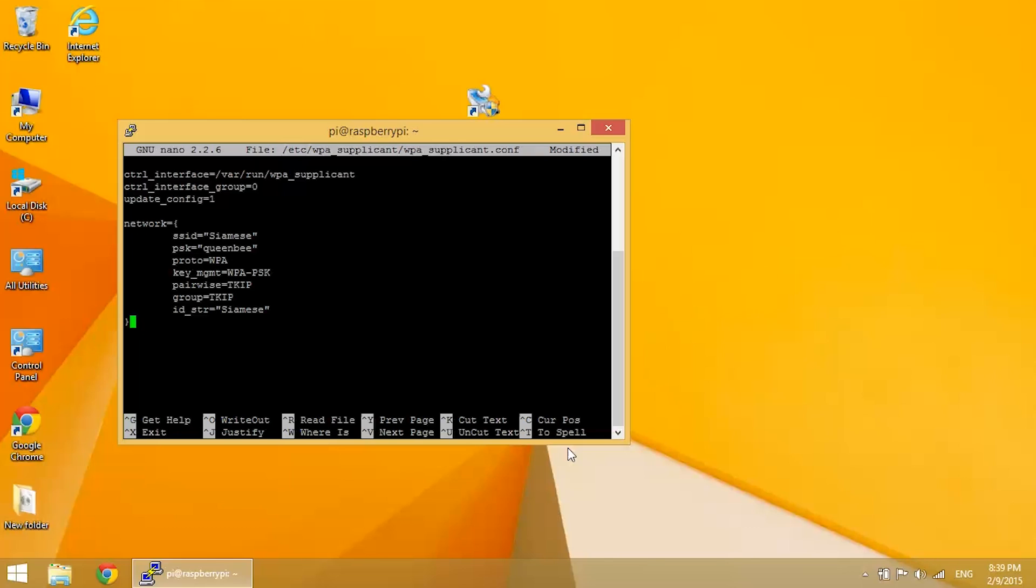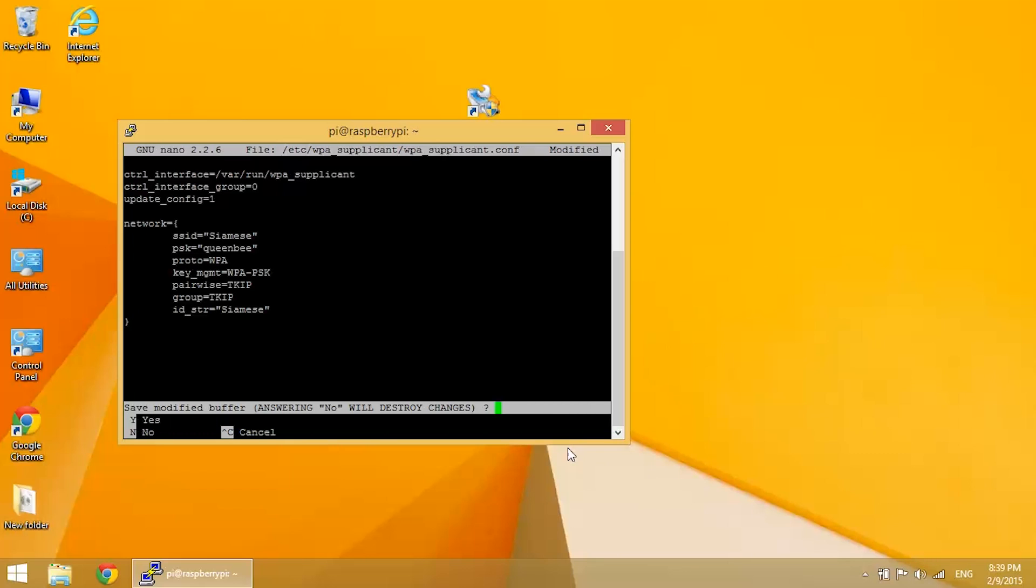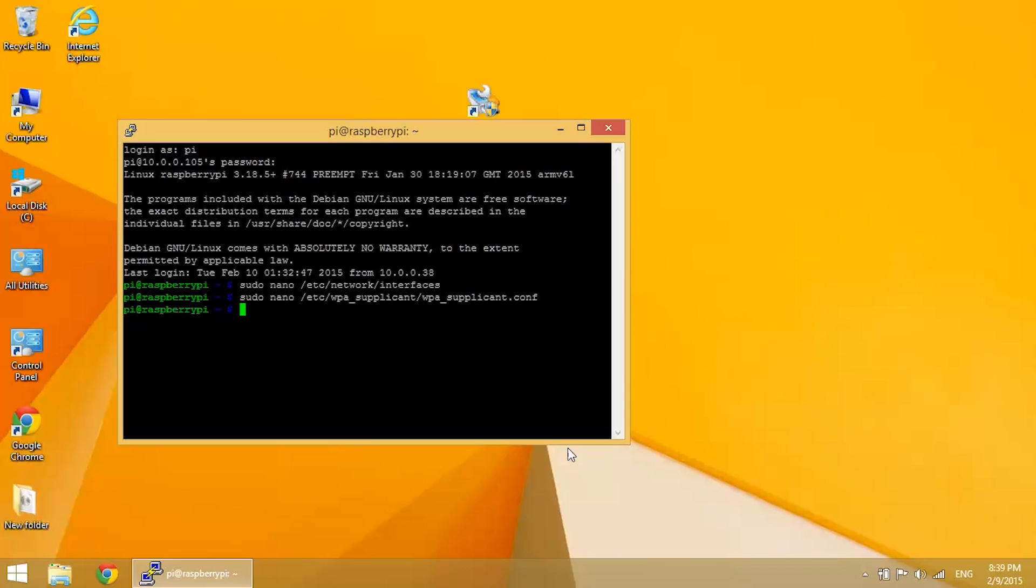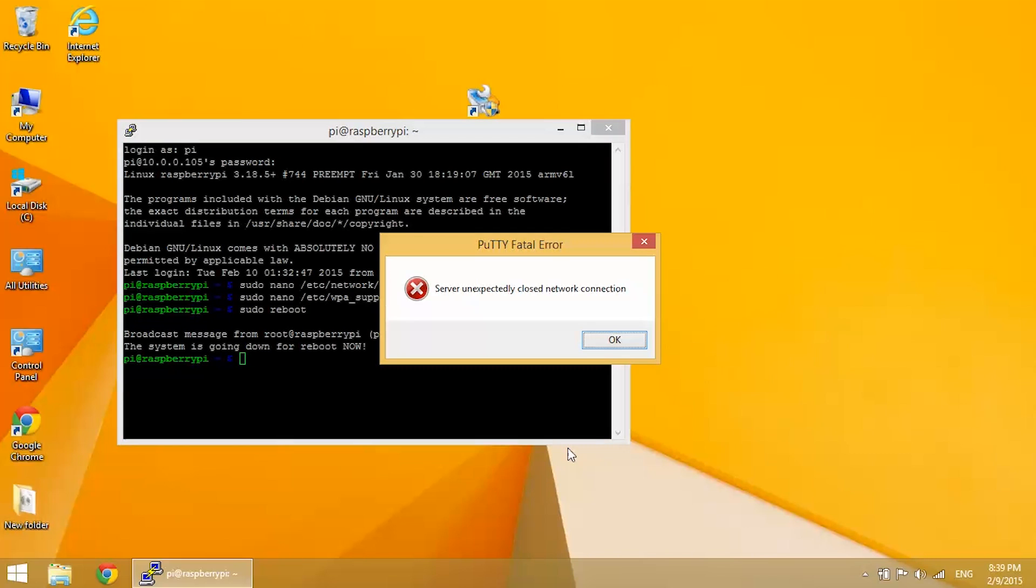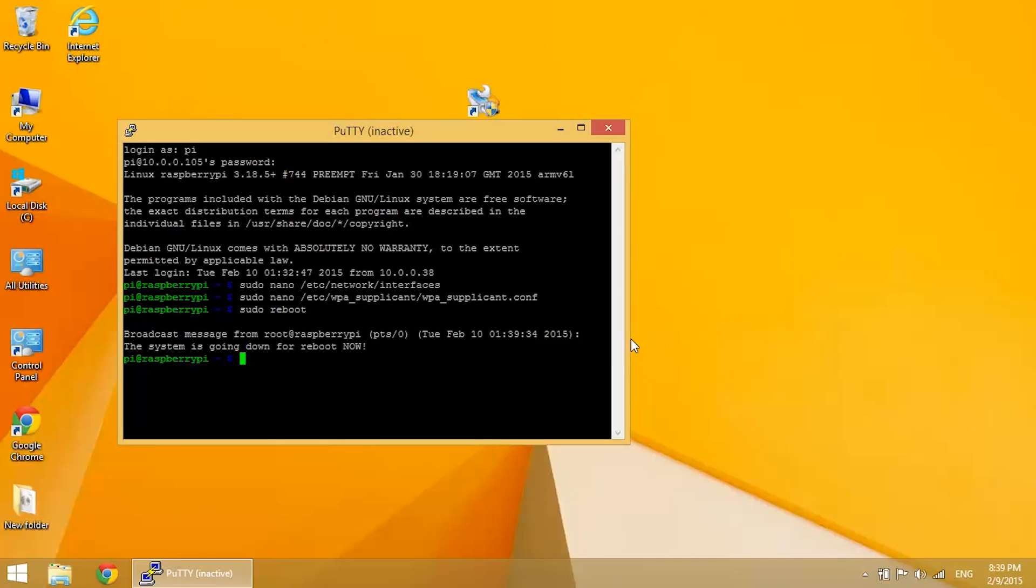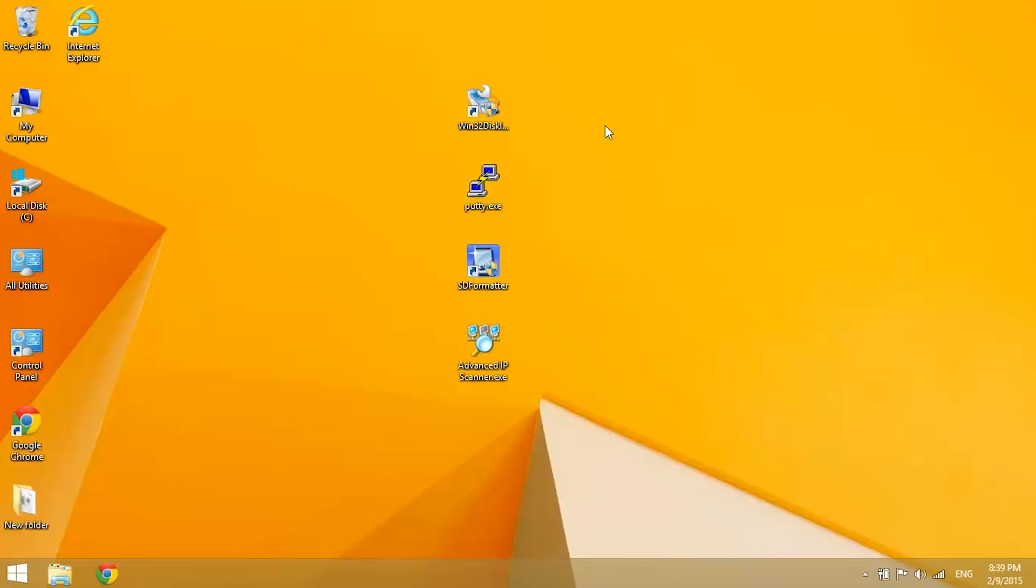So once you're done with that, Control X, Yes, and enter. Now you want to reboot it. At this point you want to go ahead and plug in your wireless network adapter or your Wi-Fi dongle and power back up. And we're going to check to make sure that everything's okay.